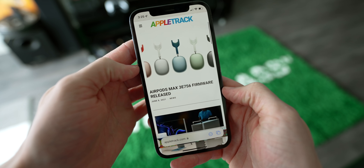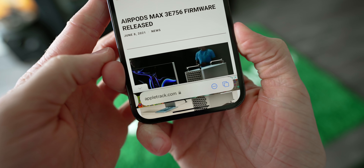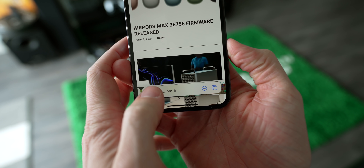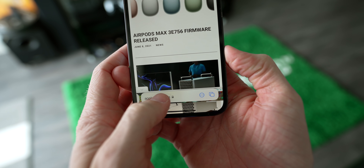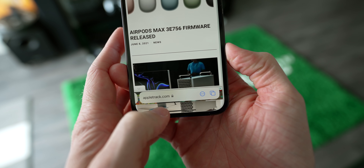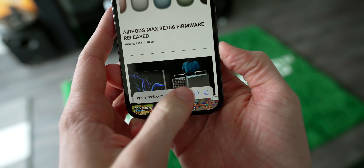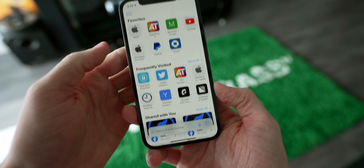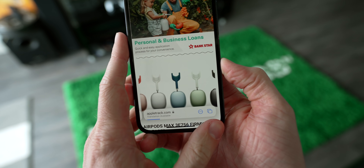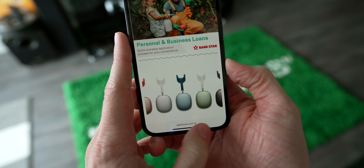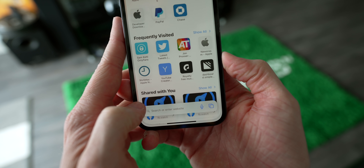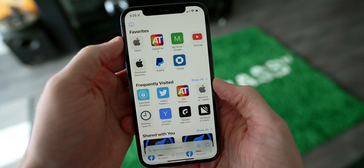Jumping over to Safari, a couple of things to show you. Swiping through tabs is super easy because of the redesign — you can go left, go right, just like you can with apps on the iPhone. And you can make a new tab just by swiping right. So you'll be on a page, go to a site like Apple Track, and then just swipe over on the tab view and you're into a new web browsing page.